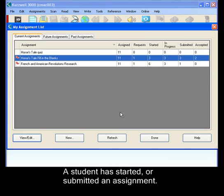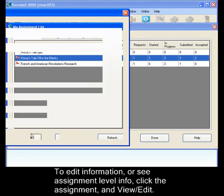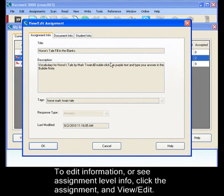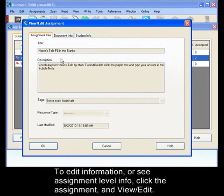To edit any of this information or to see the assignment level information, click on the assignment, click view edit. The assignment information tab is read only and it gives you all the information that you had put into the assignment plus the date that it was modified.